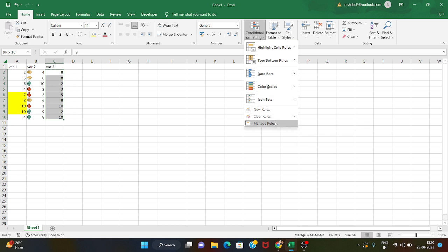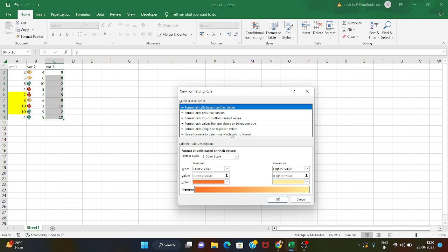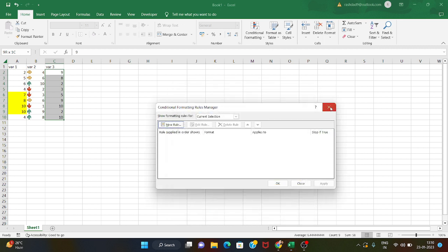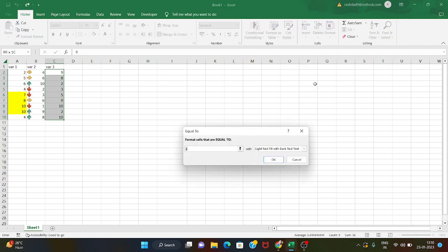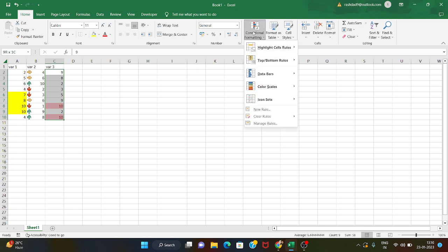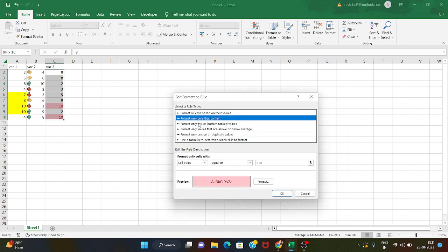In conditional formatting, we can manage rules and create a new rule. We can also edit rules — for example, format only cells or format all cells. We can go to highlight cells and set a condition such as equals to 5.